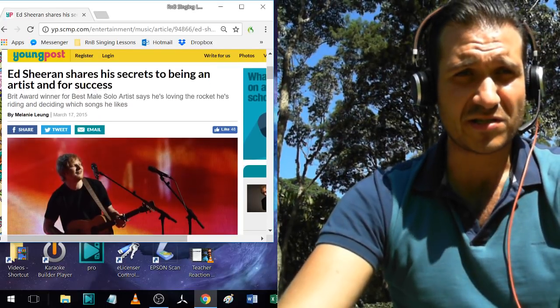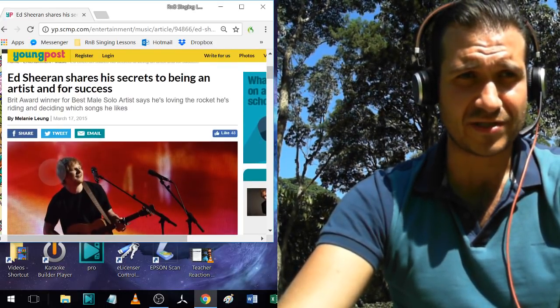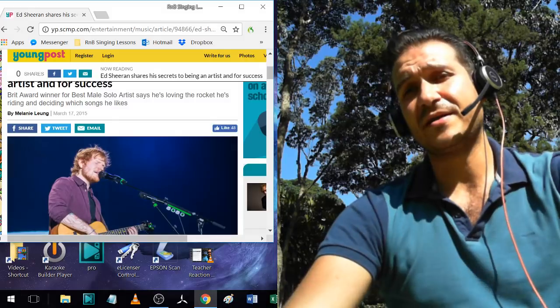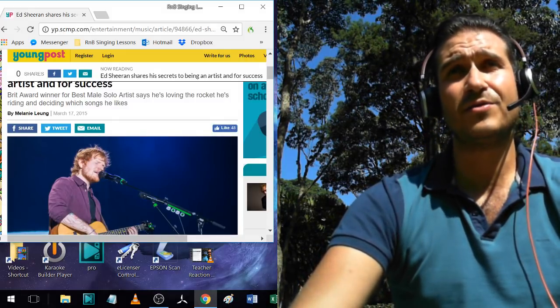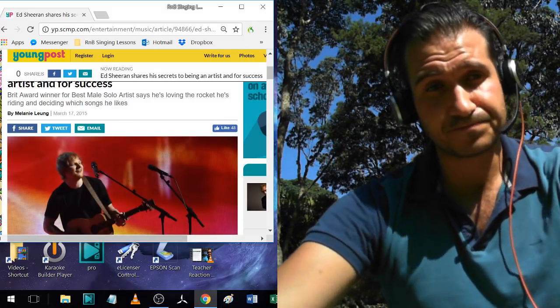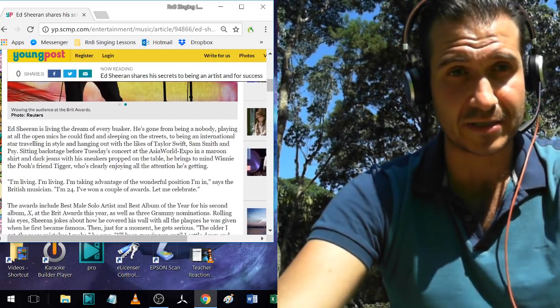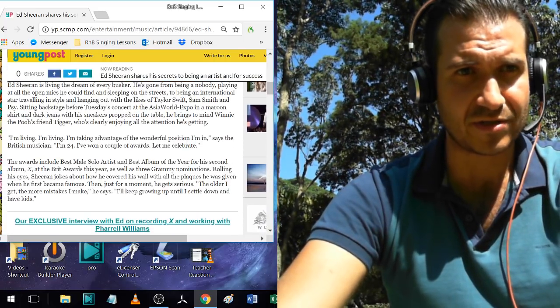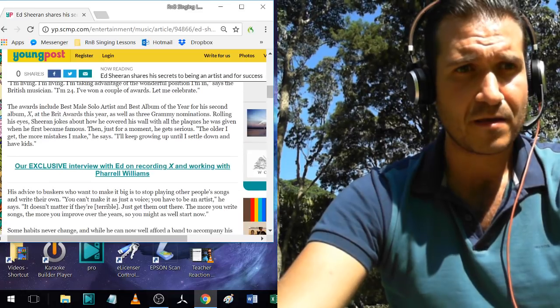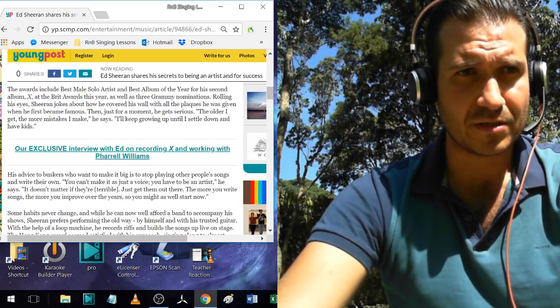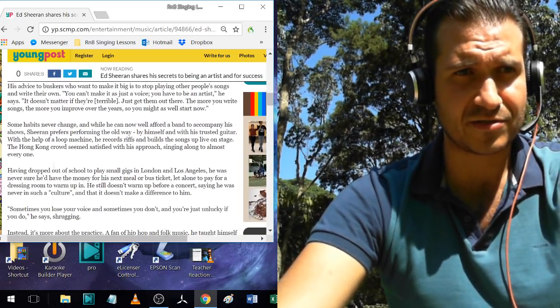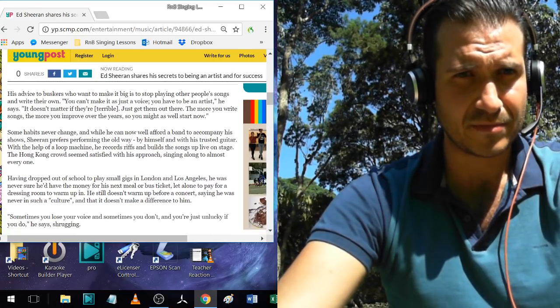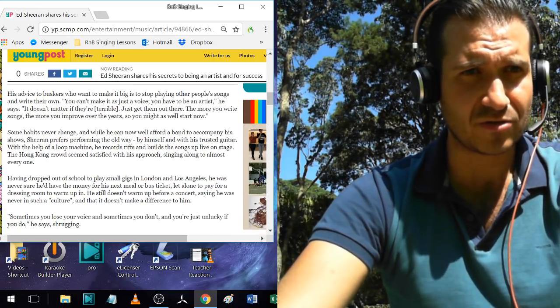Ed Sheeran shares his secrets to being an artist and for success. There's one part here which he talks about how he actually learned to sing runs. They mention it and I thought it'd be really interesting. You guys can read the rest of the article if you want to look it up, but let me show you the part where it's got to do with my method.